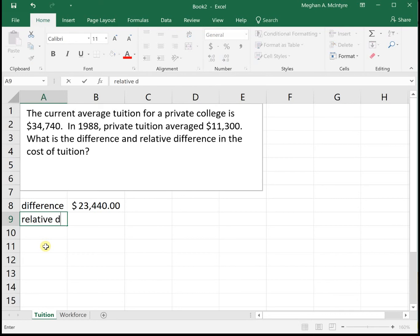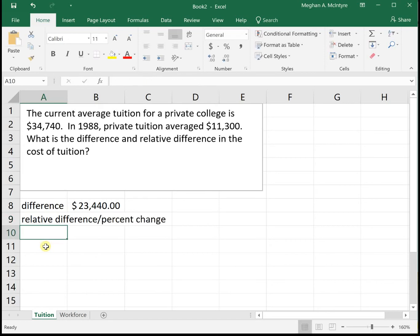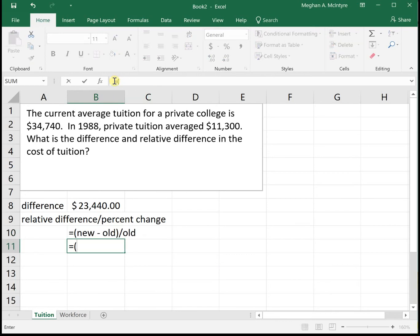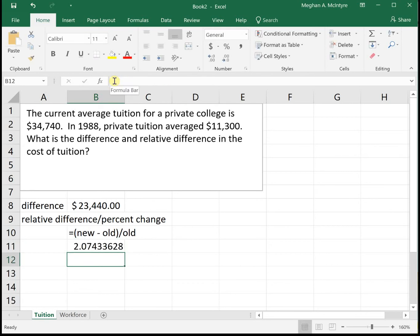The relative difference, which is sometimes called percent change — either term means the same thing — tells us the percentage that it changes rather than the actual dollar amount. The formula for relative difference or percent change is the new value minus the old value divided by the old value. So for this one, we take thirty-four thousand seven hundred and forty dollars minus eleven thousand three hundred, divided by eleven thousand three hundred, to get two point zero seven four.